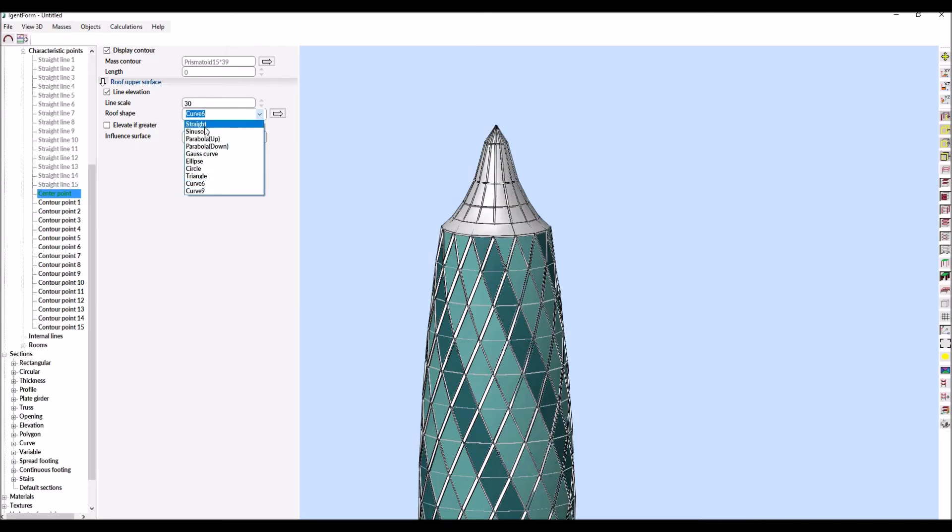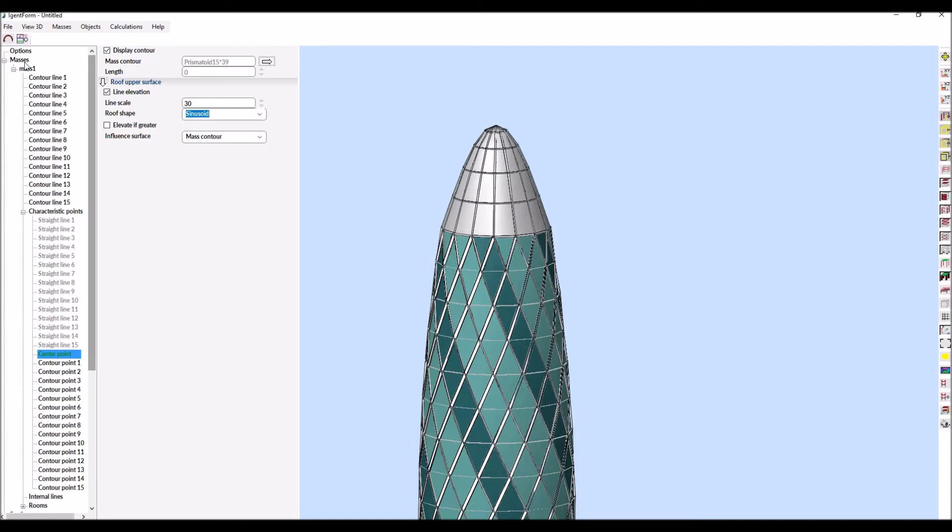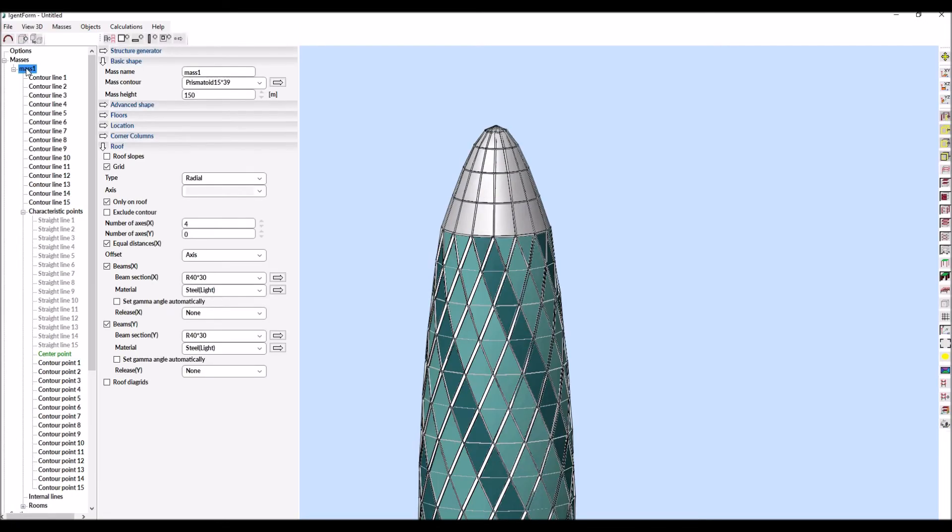Finally, we change the color of the roof plate and in less than three minutes our concept model is ready.